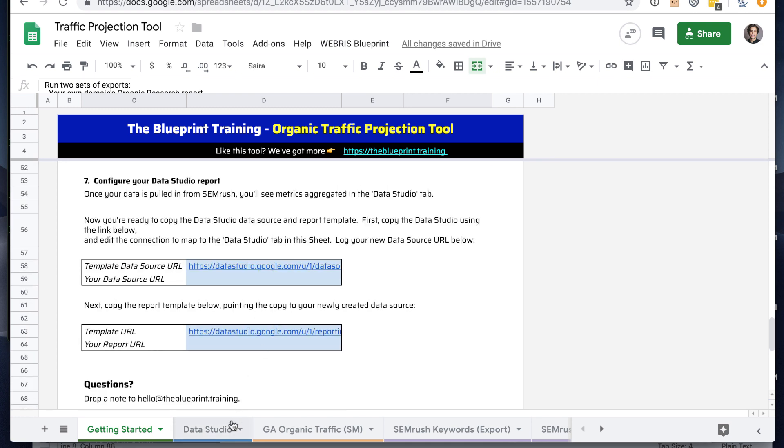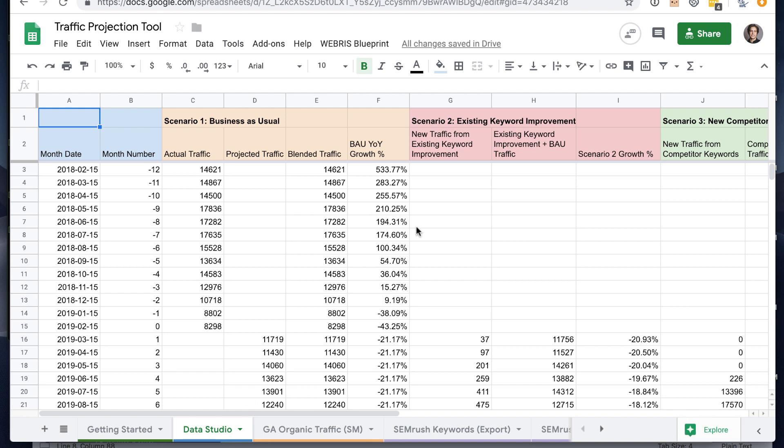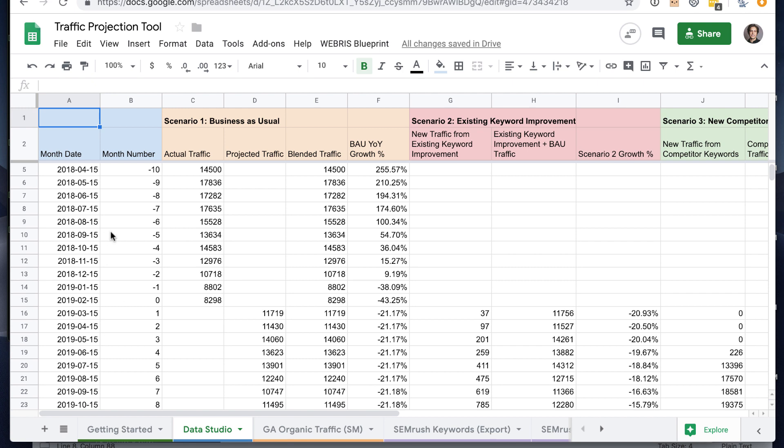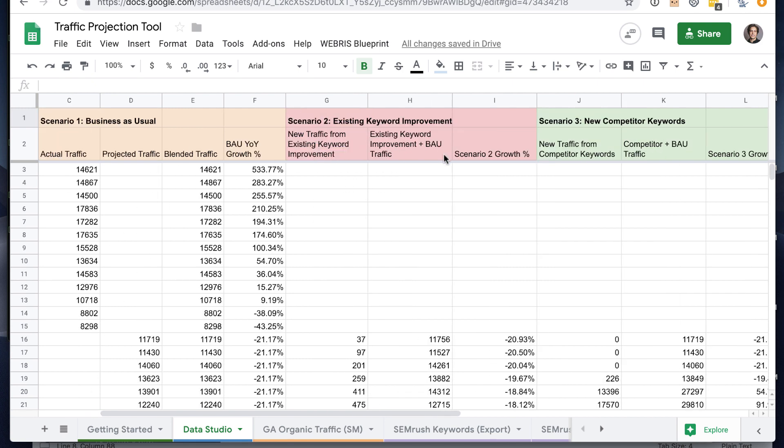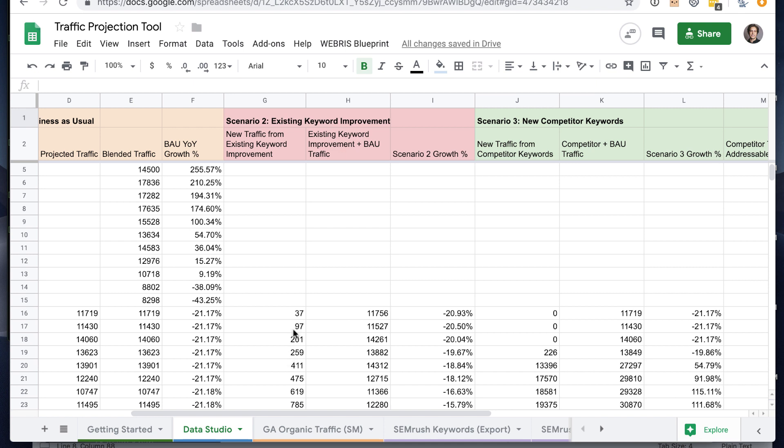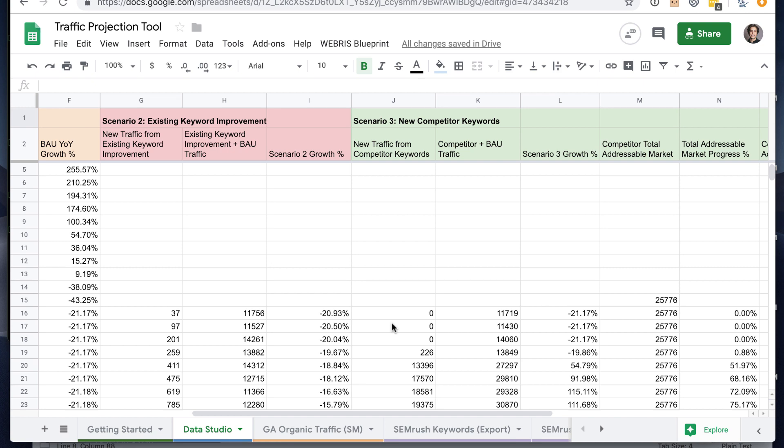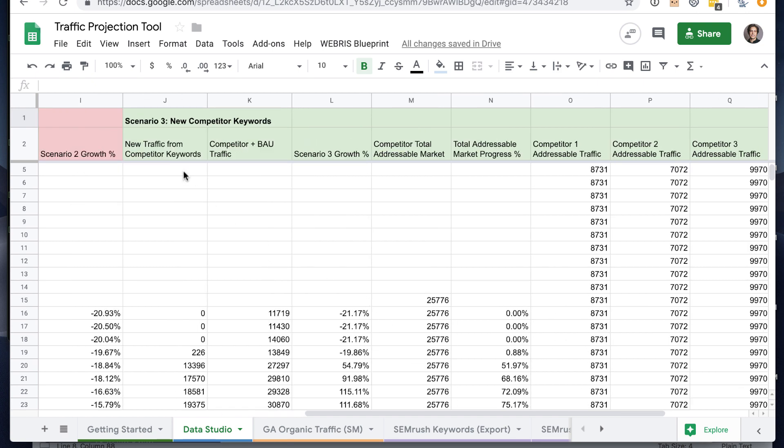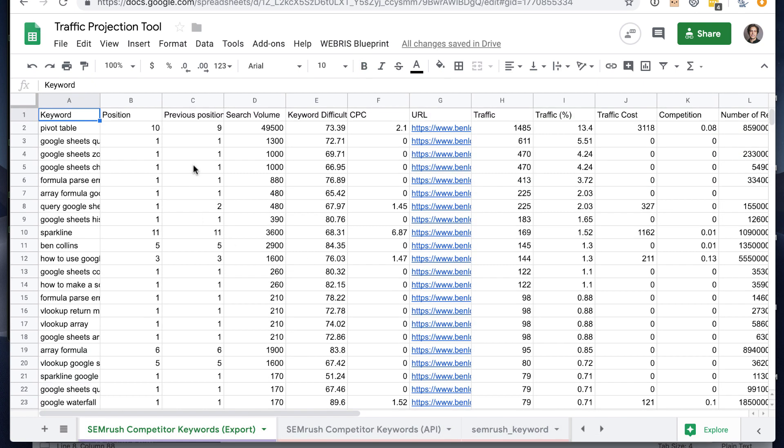So that's pulling all the data in. Basically what happens at that point is a bunch of math on the back end on your behalf. Pull in your business as usual scenario from Google Analytics. All the dates will automatically be pulled based on when you're running this. It will use your own SEMrush keywords and your improvement percentage to map out potential new traffic and the total traffic based on those additions. It will take your business as usual plus your existing keyword growth. And then same thing for new competitor keywords.